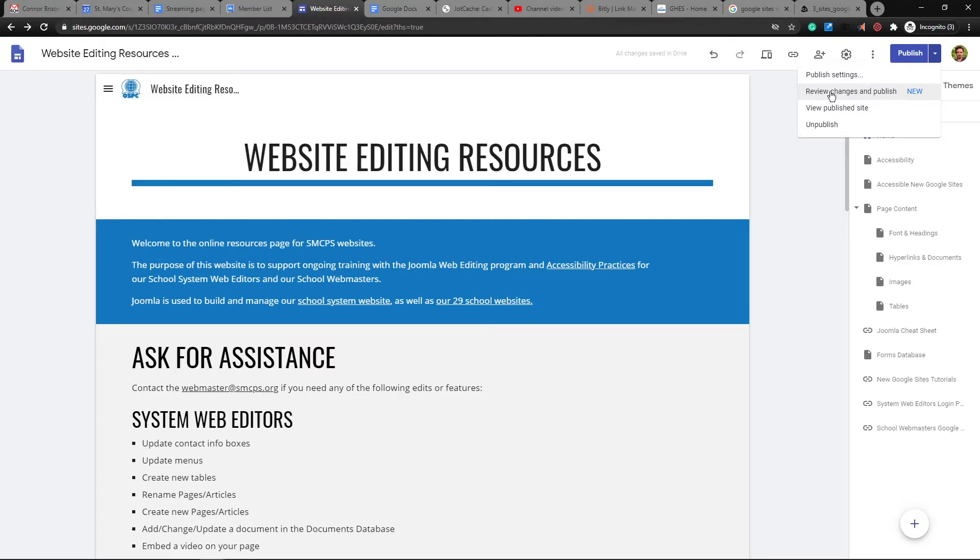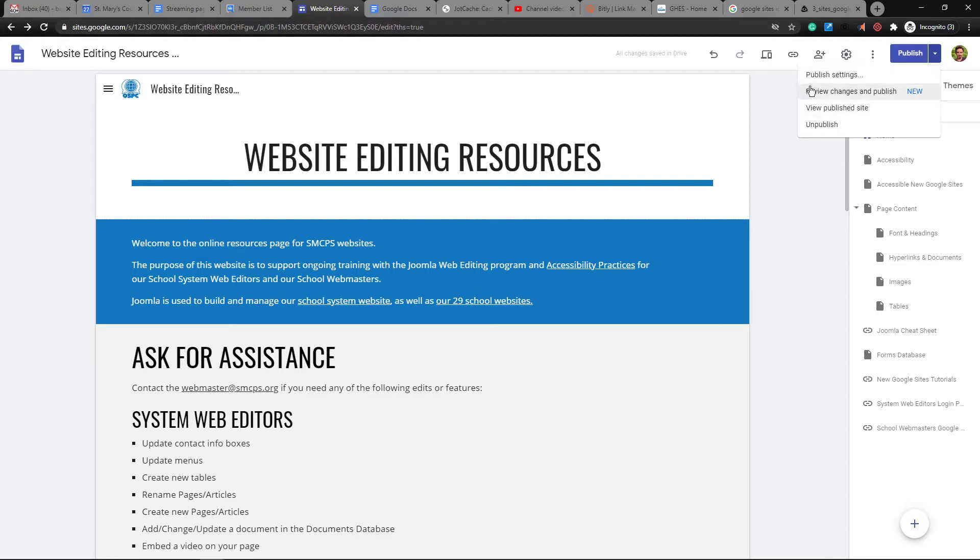Now, this is just automatically on by default, this new setting. So if I just push the publish button, I'll get review changes and publish.